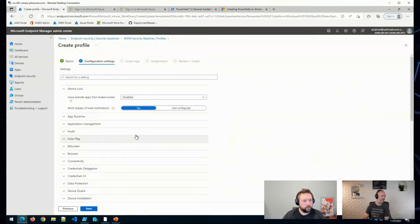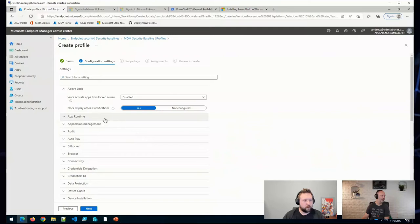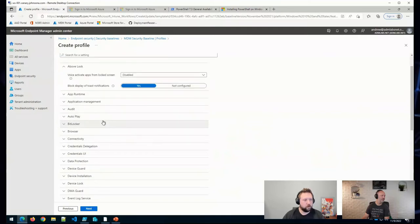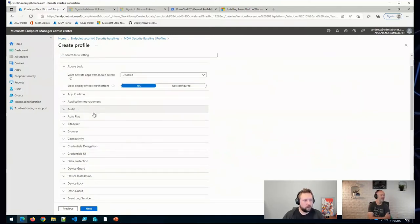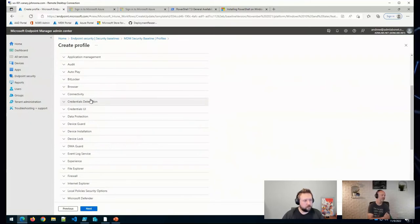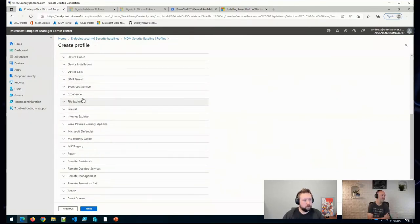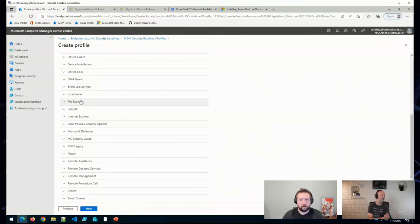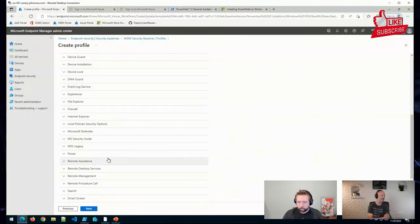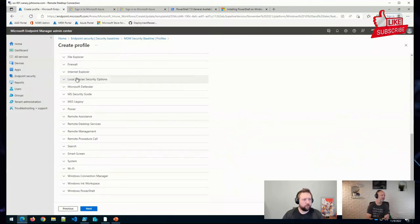And within this, there are just various settings that Microsoft recommends you assign to your devices. Now, most of these can also be set up as a configuration profile as well through Intune.